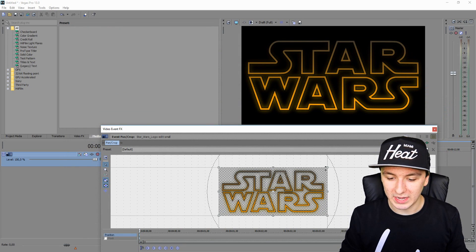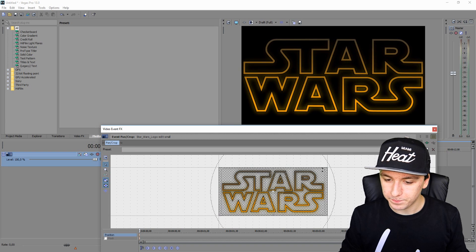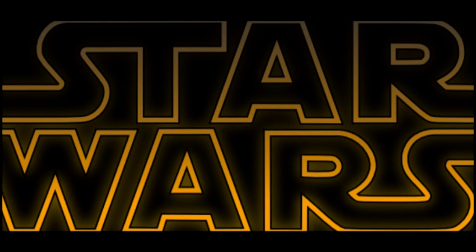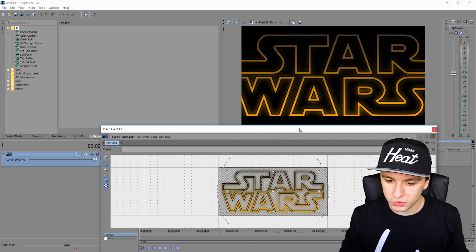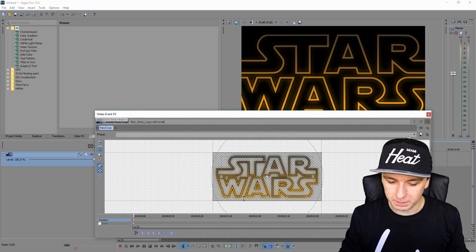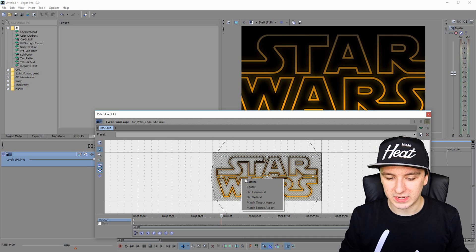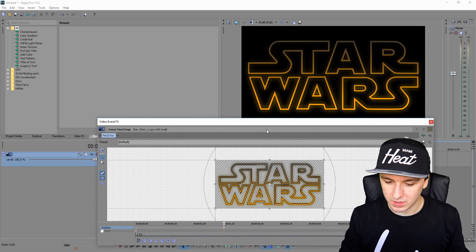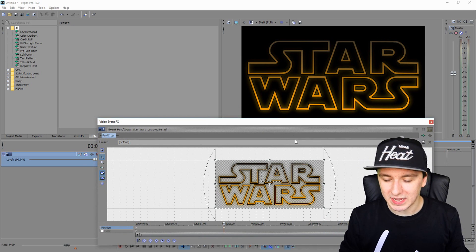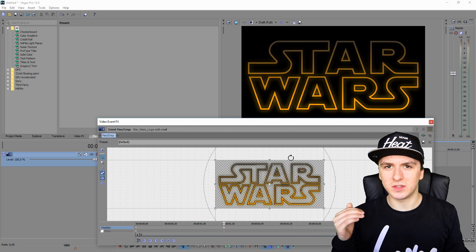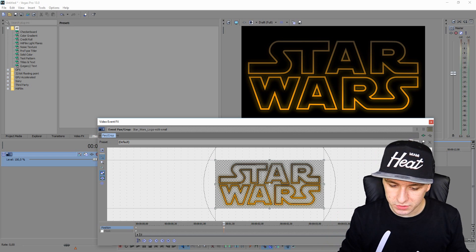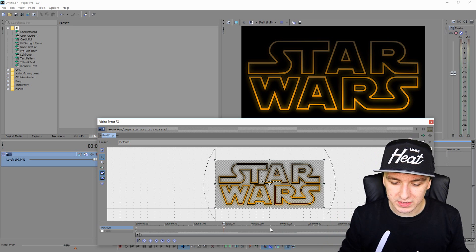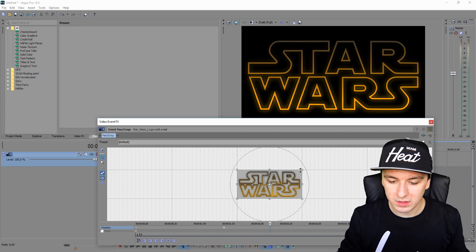First, make the logo a little bit bigger — like that. Then place another keyframe, then click Restore, which brings it back to the normal size. Then place another keyframe a little bit further and make the logo zoom out even more.